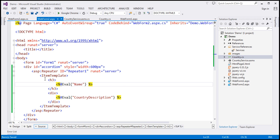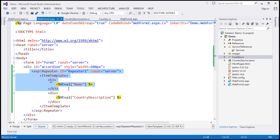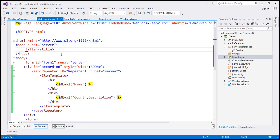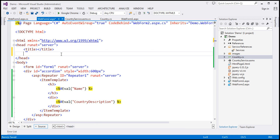And this repeater is present inside another div element that has got this id accordion. So all that is left now is to reference the required script files and then call the accordion function on this development.